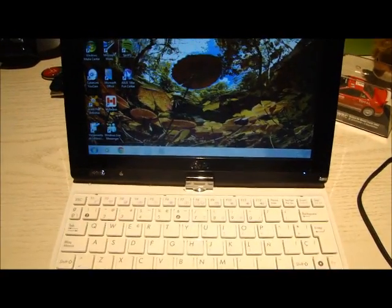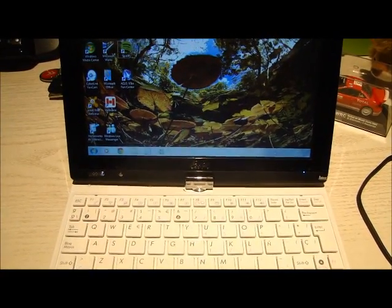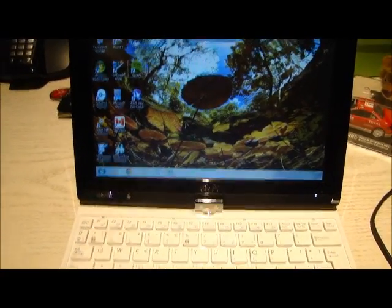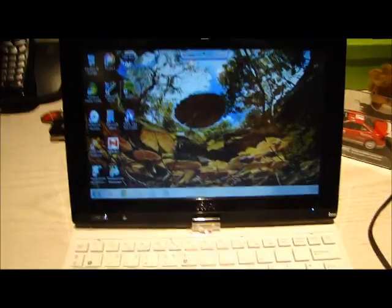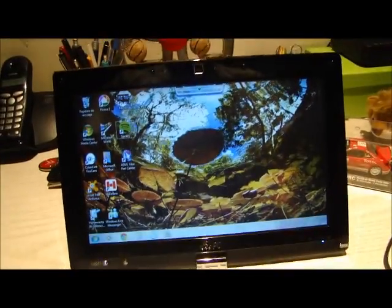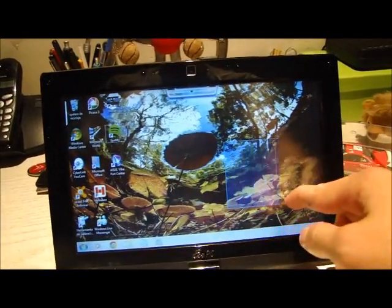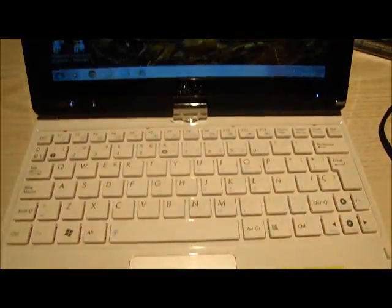This is the Asus EPC 101, a new device with a multi-touch screen and a netbook at the same time.